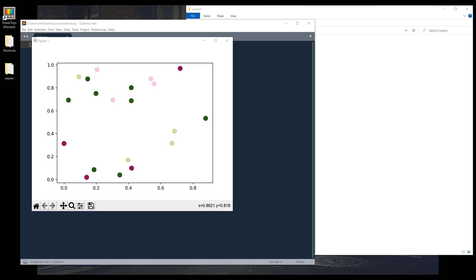Hey, how's it going guys? In this video, I'm going to show you how to display an annotation when you hover your mouse to a data label using matplotlib in Python. Here's the example we'll be creating. If I hover my mouse to one of the data points, an annotation is going to pop up and display the coordinate value. And if I hover to a different data point with a different color, it's going to change the background accordingly.